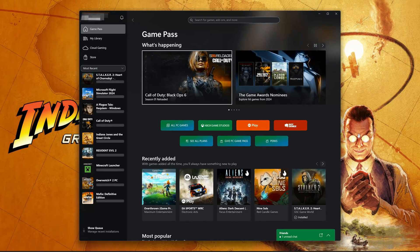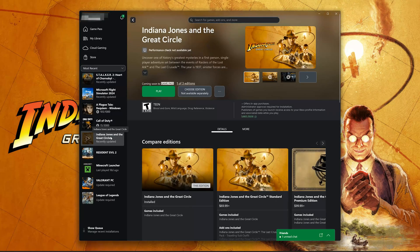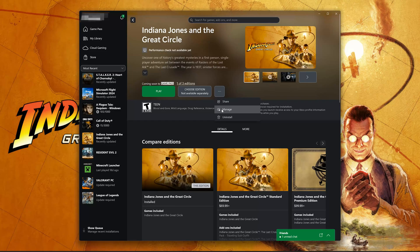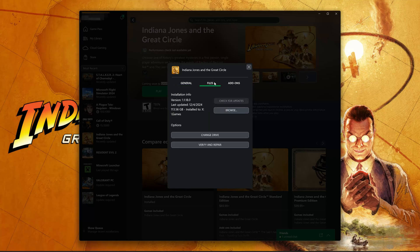Open your Xbox app. Select Indiana Jones and the Great Circle. Click on the three dots. Select Manage. Open the Files tab. Click on Check for Updates. This will check for updates in case there's a new update that will resolve your issue.